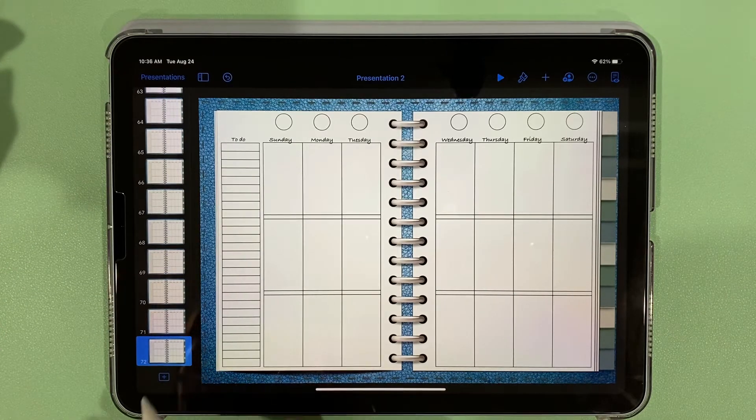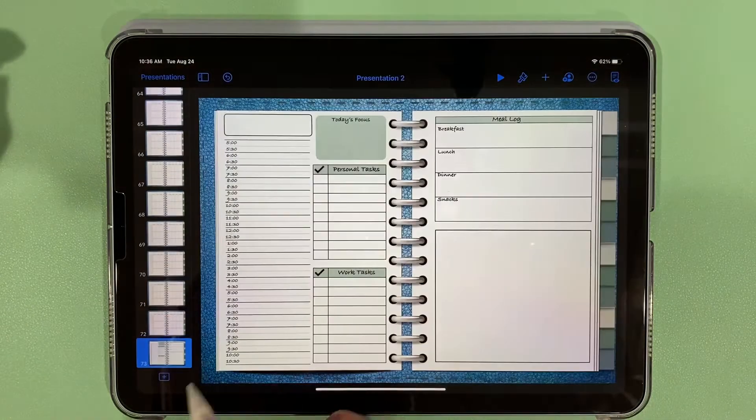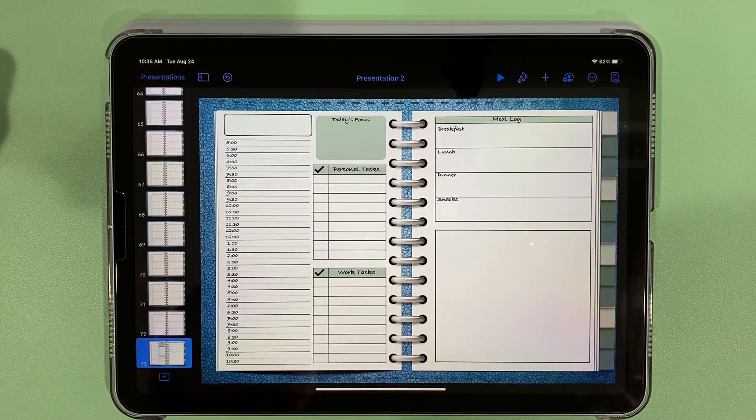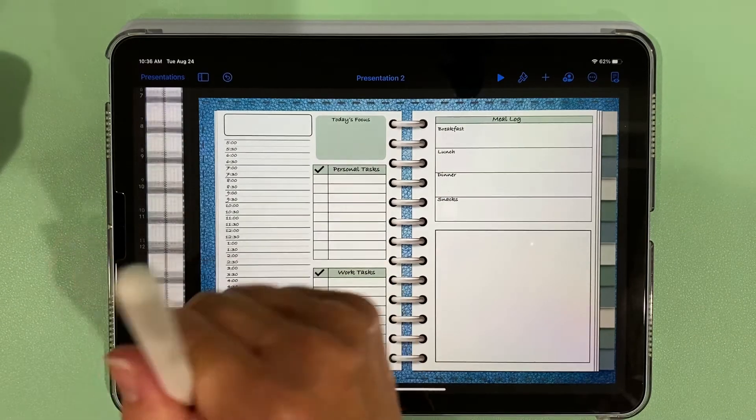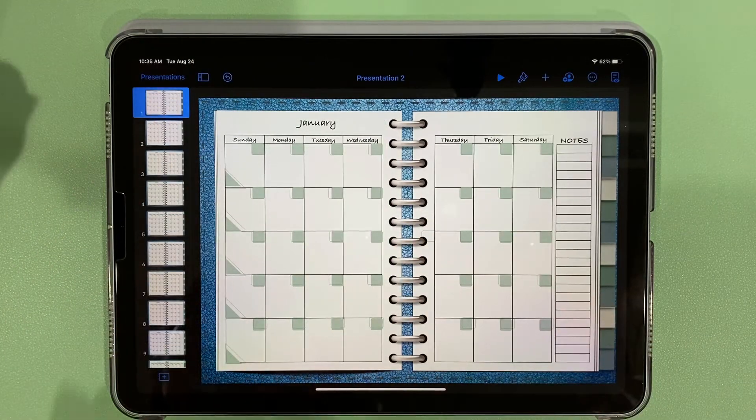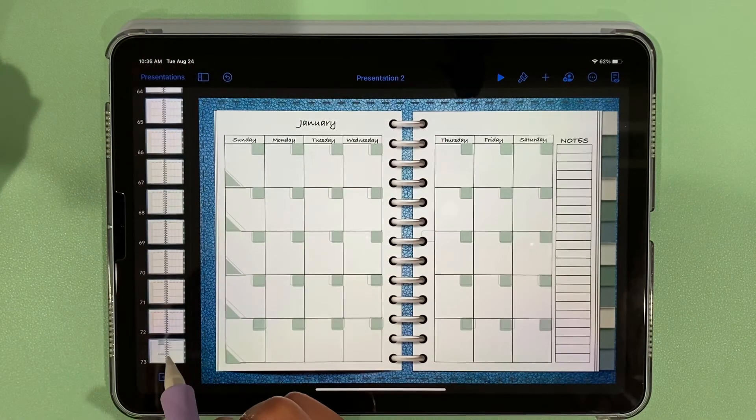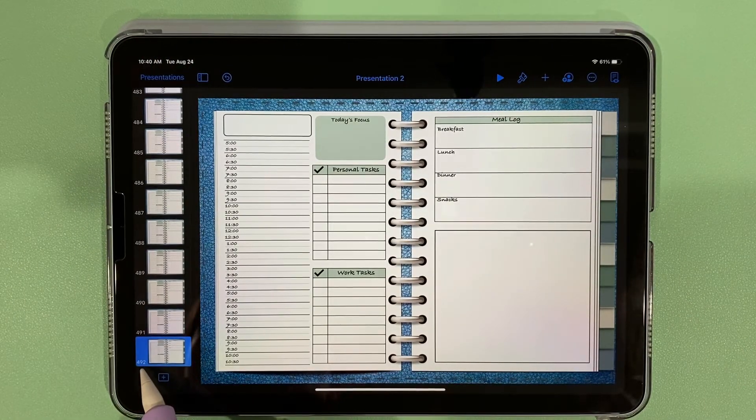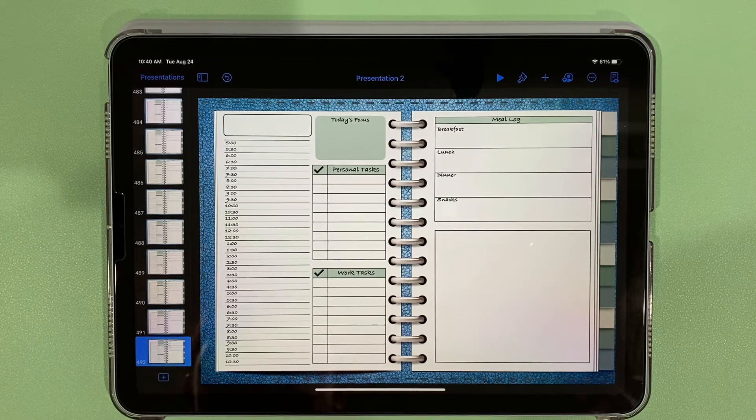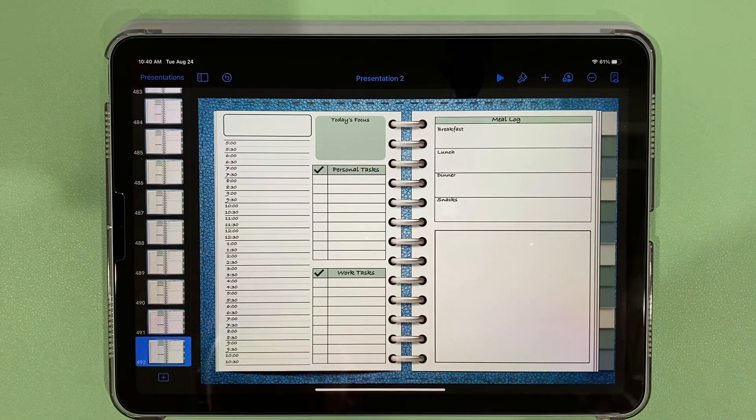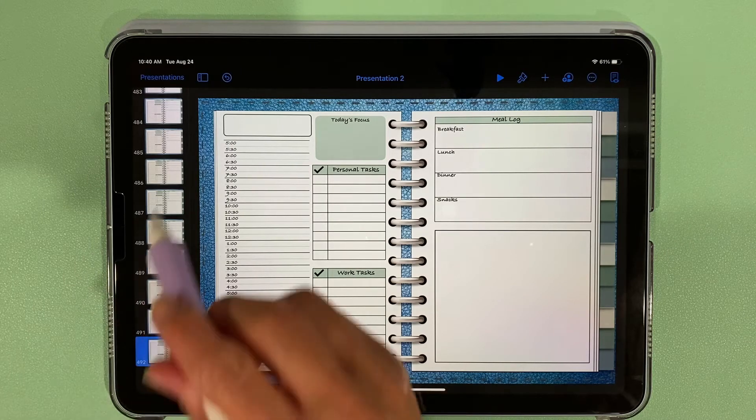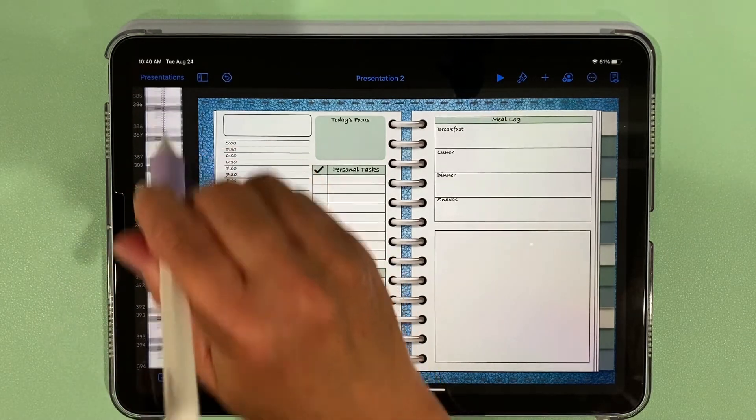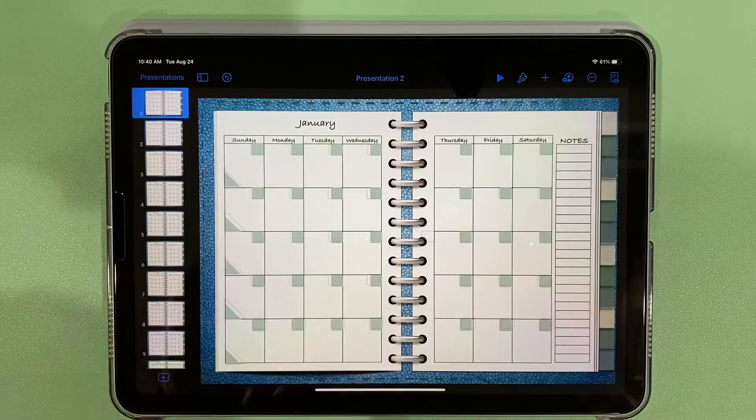We have 72, so we have our 60 weekly spreads plus our 12 monthly spreads. Next we're going to add our daily, and of those we'll need 420 because there's 35 on the monthly view, there's 12 months, and there are 35 squares. So we need 420 of our daily spread. So we have a total of 492 slides—420 daily spreads, 60 weekly spreads, and 12 monthly spreads. Now that we have all the slides in here, we're ready to start linking.